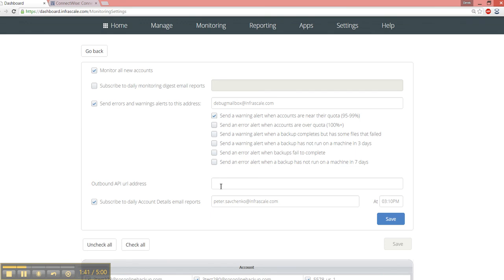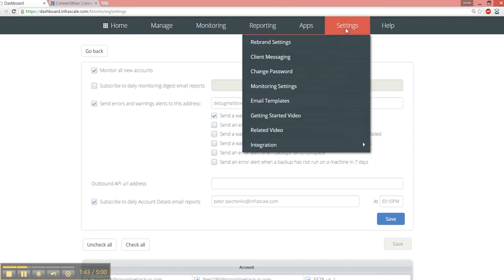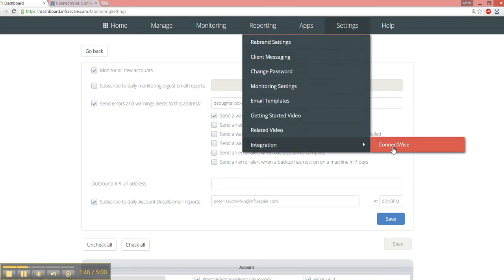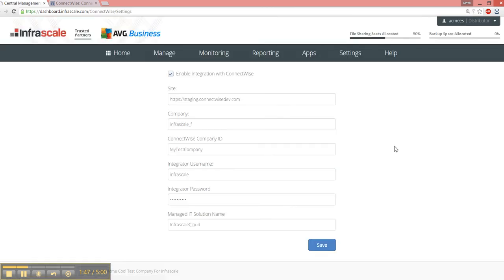So let's talk about ConnectWise. How do we configure this? Well, you go to Settings, Integration, and then select ConnectWise. Here you're going to be asked for information so that we can directly connect to your ConnectWise instance.